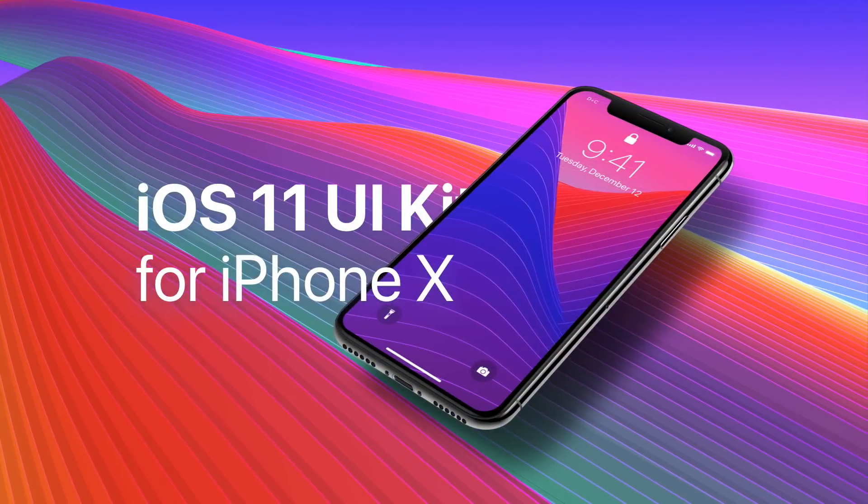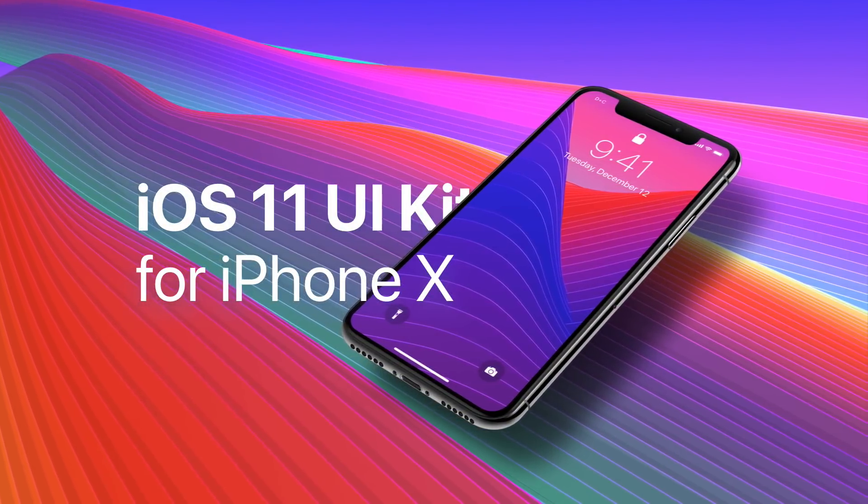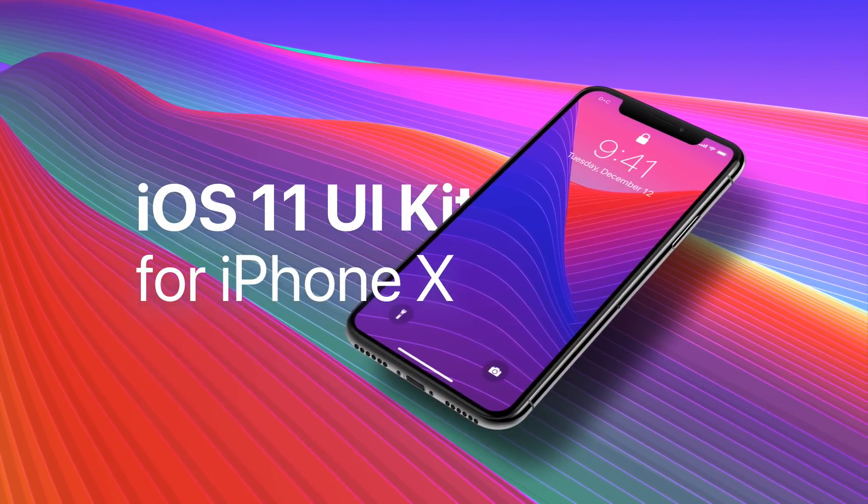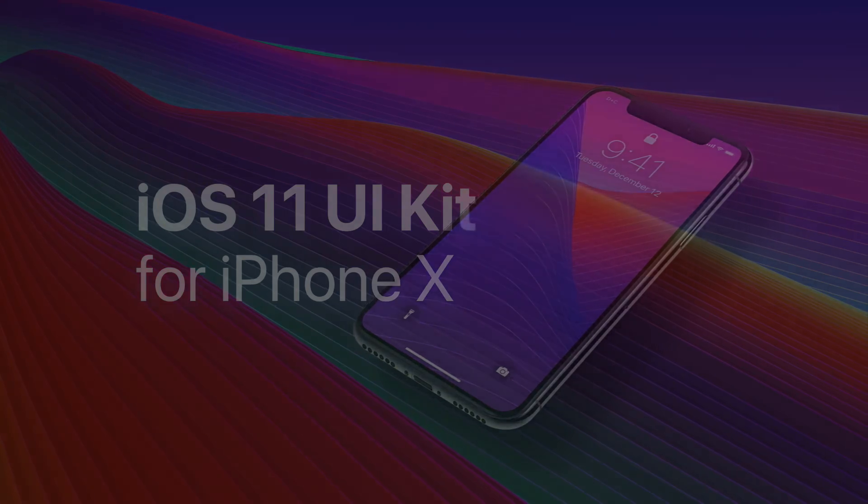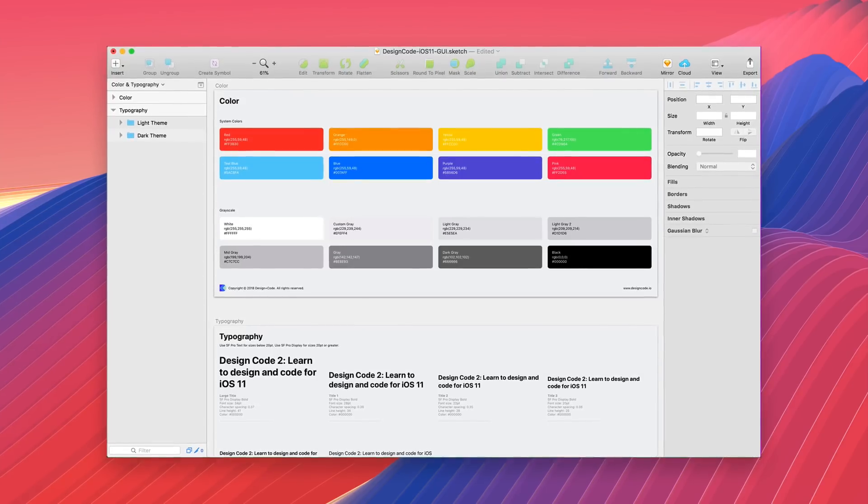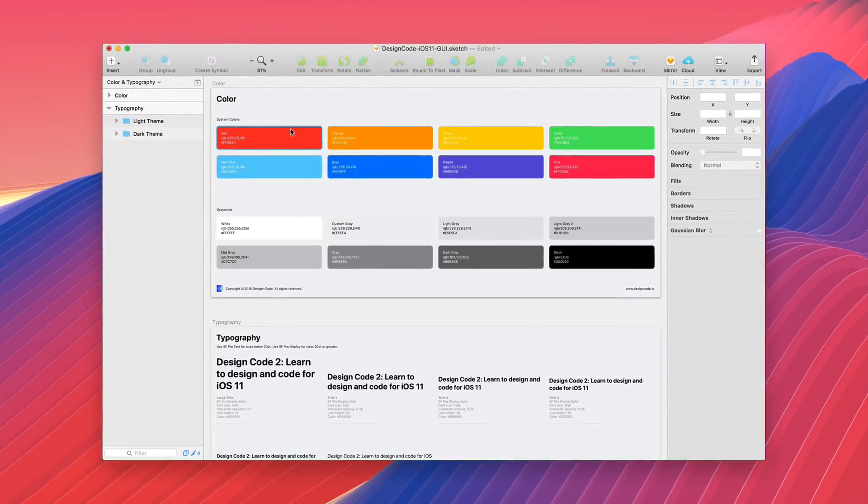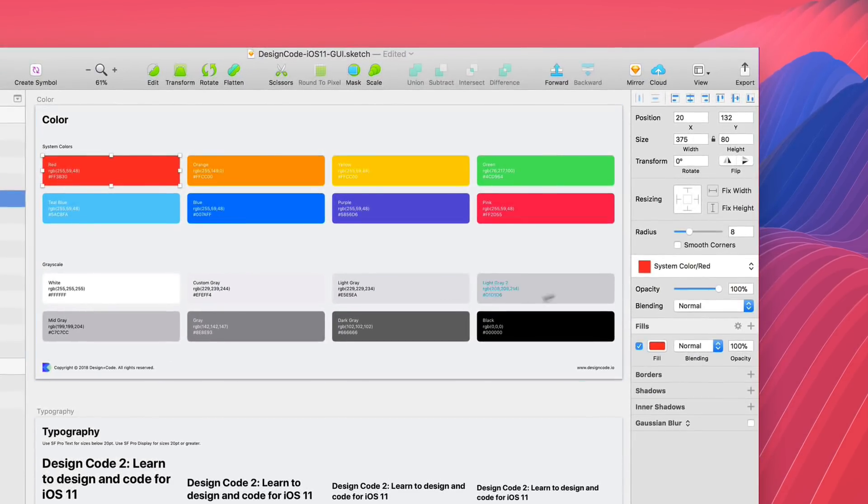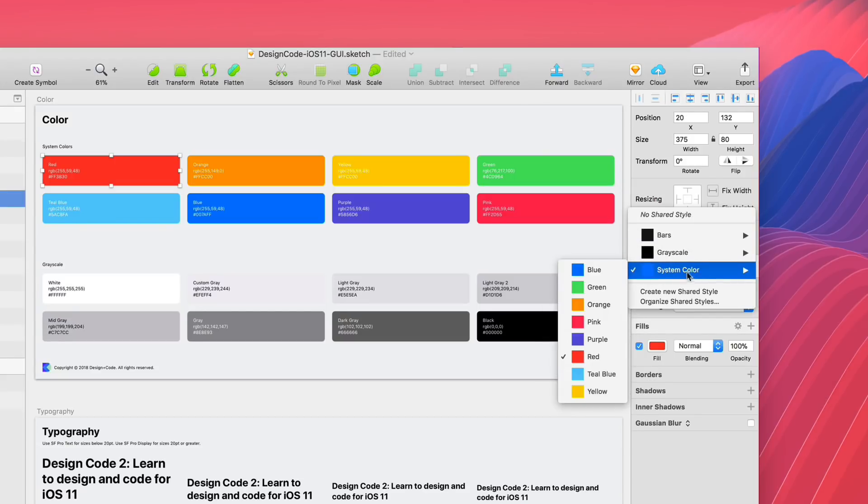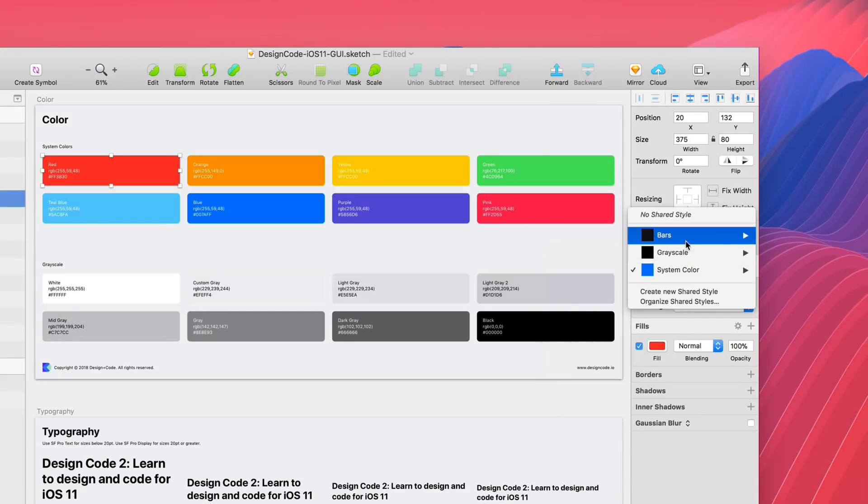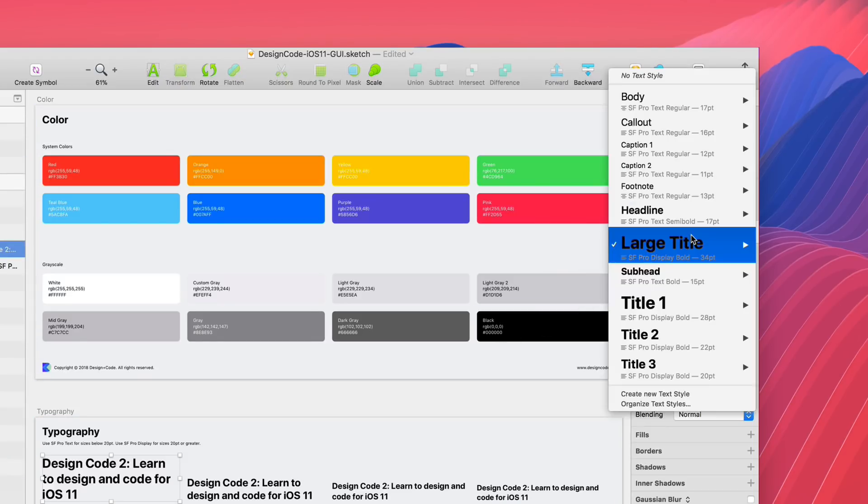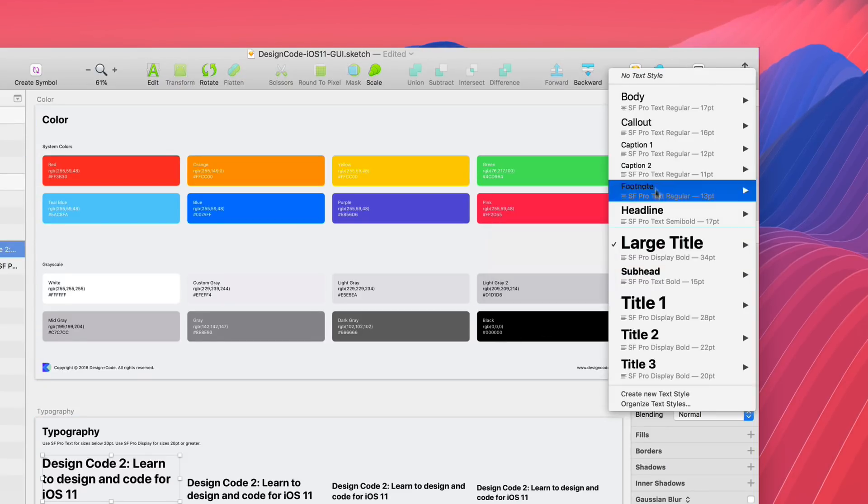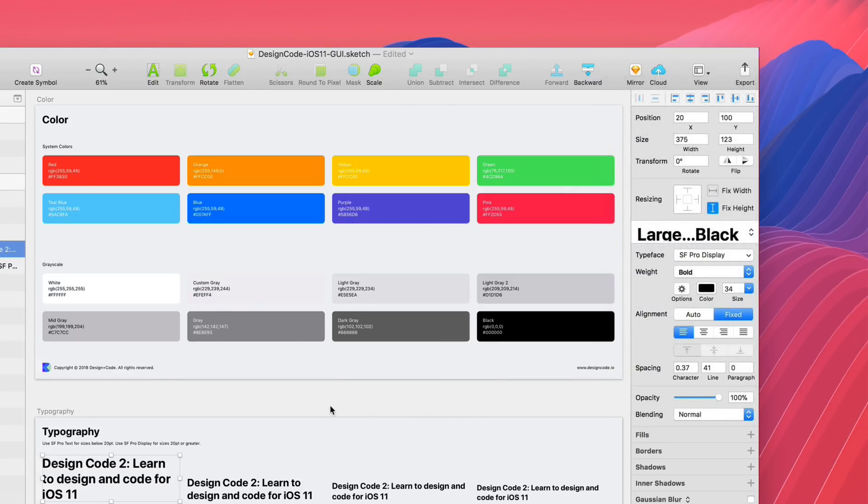Introducing iOS 11 UI Kit. We've designed this extensive UI kit with in-depth consideration of Apple's human interface guidelines. All the iOS system colors and Apple's typography guidelines are added to the shared style and text style so that you can update the shape, color, and text style with ease.